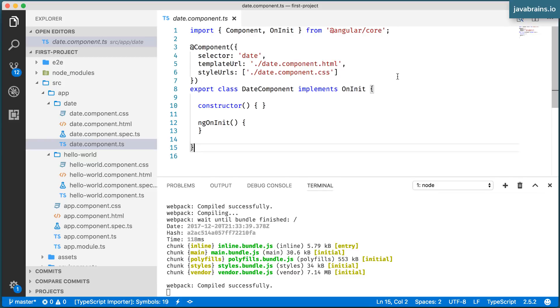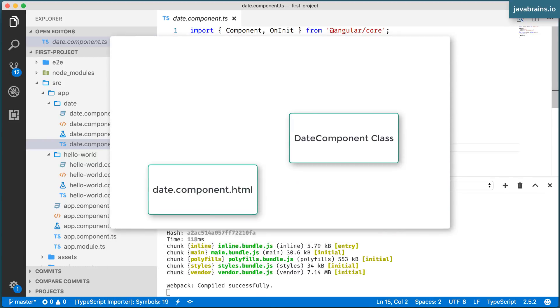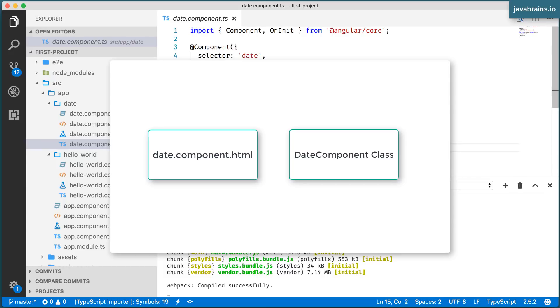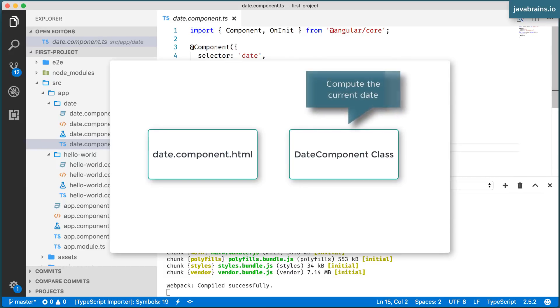The date component, simple. The date itself is the dynamic portion. It needs to be computed on the JavaScript code and then passed over to the view in order for it to be rendered.